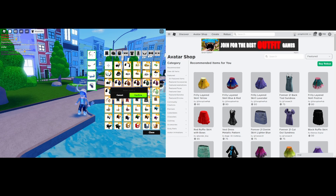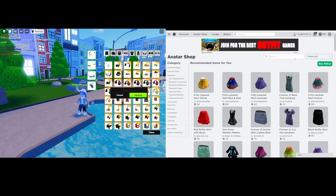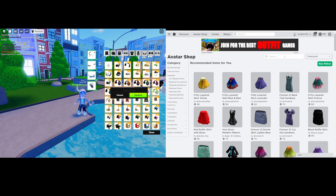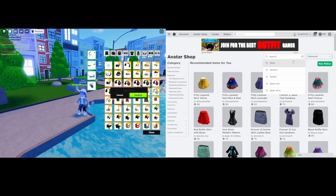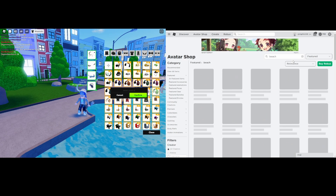Right now we're just going to be browsing in the catalog for something. So this edit is actually going to be the 'Up' challenge by Kepler, and it's more of like a summer pool party vibe. So that's kind of the vibe I'll be looking for — I think I'll just go search by like a theme first to see what I get.